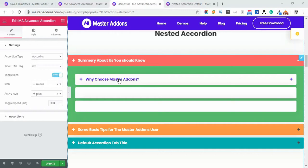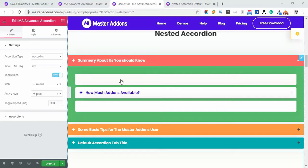Hello and welcome. In this Master Addons Element video, I'm going to talk about a specific section of Advanced Accordion Element. In this video, the section is Nested Accordion System. Feel free to comment here to ask anything directly to us.